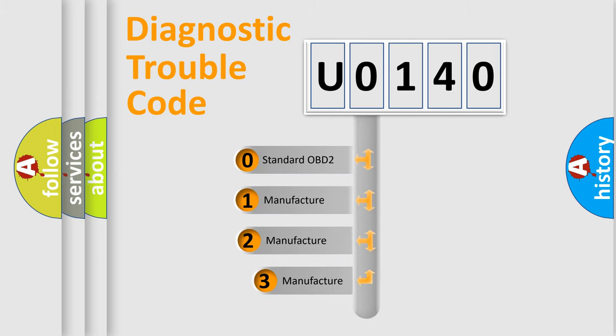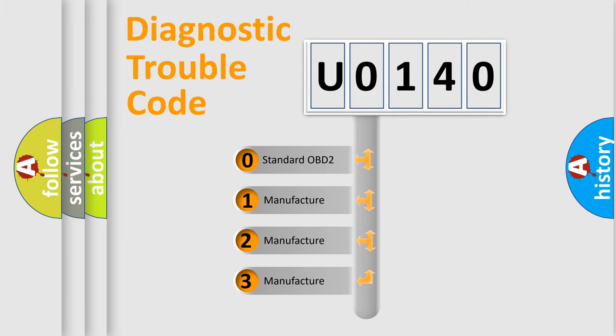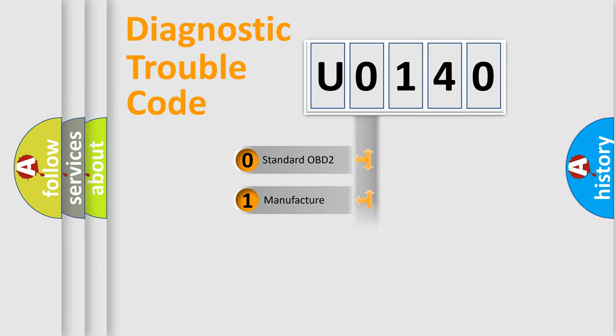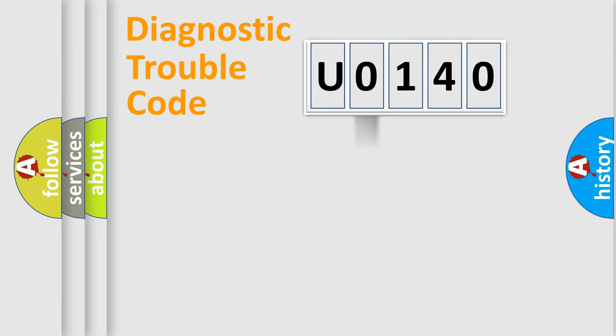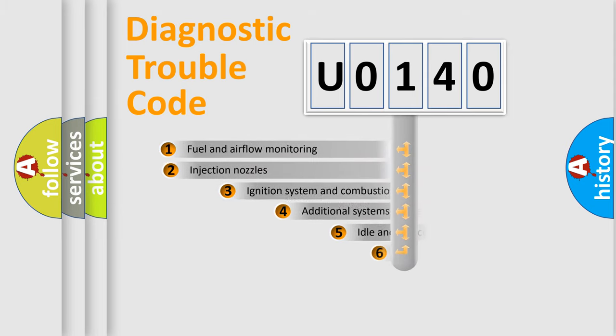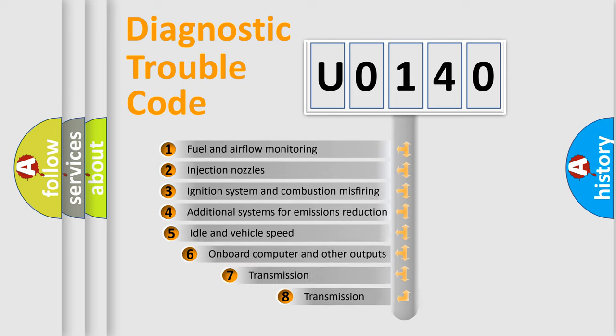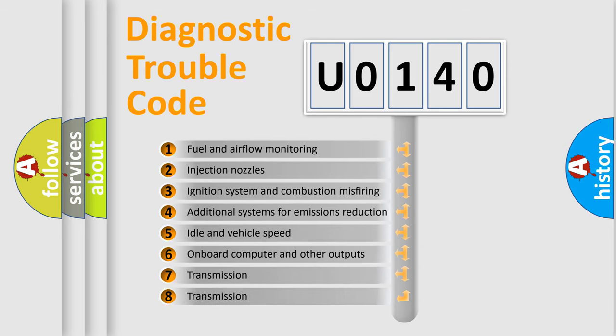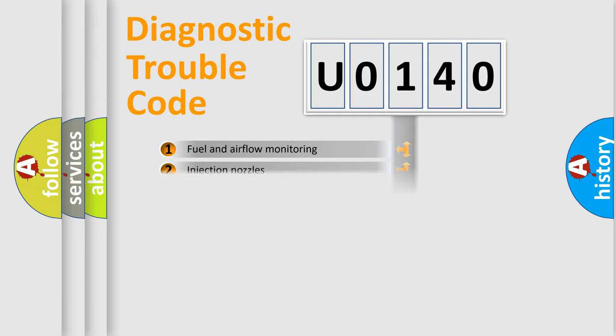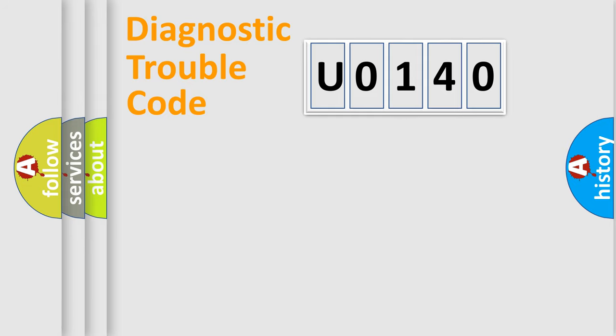If the second character is expressed as zero, it is a standardized error. In the case of numbers 1, 2, 3, it is a car-specific error. The third character specifies a subset of errors. The distribution shown is valid only for the standardized DTC code.